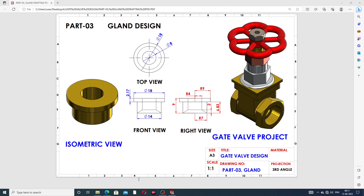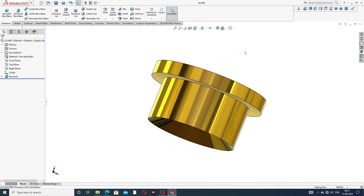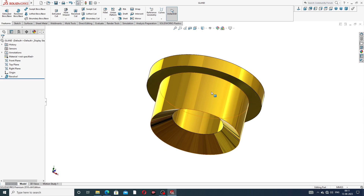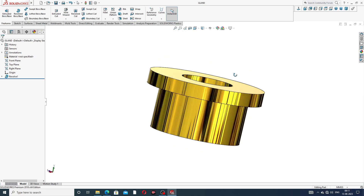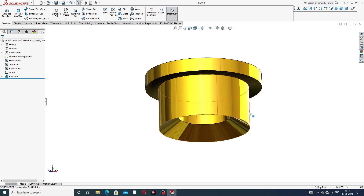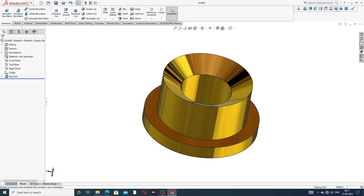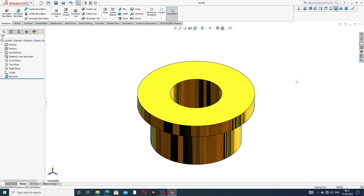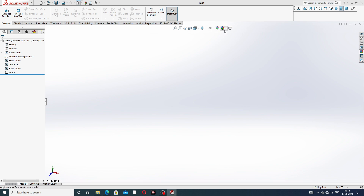Let's start here. This body is designed easily and clearly — this is the gland design. This is the isometric view, and this is the back side as well. Let's start the body design.